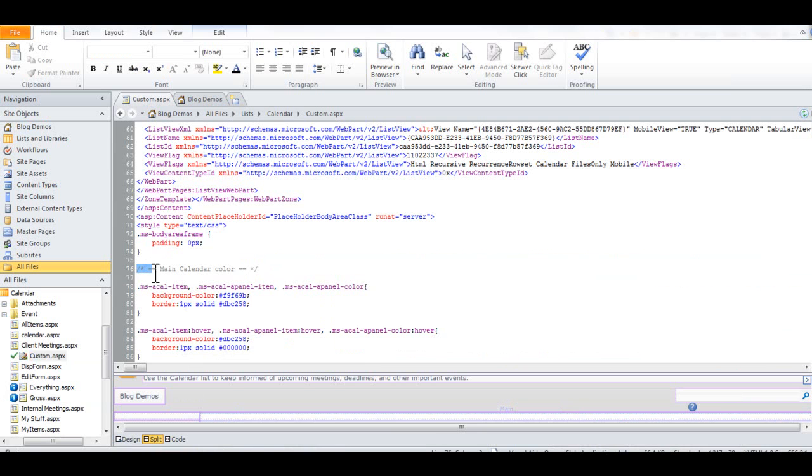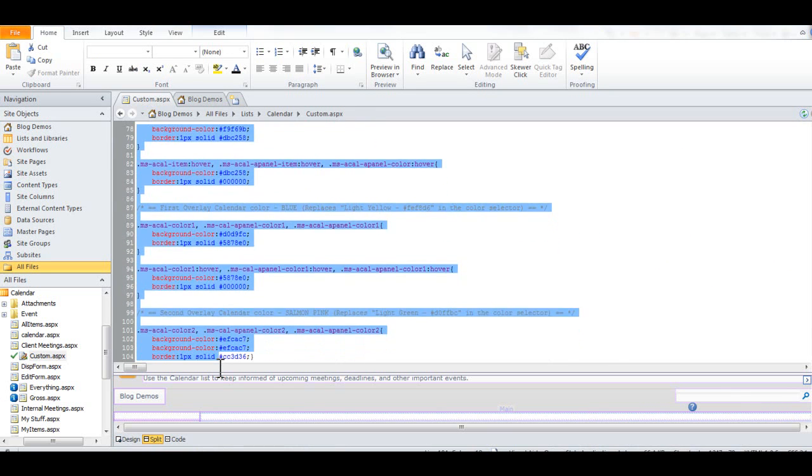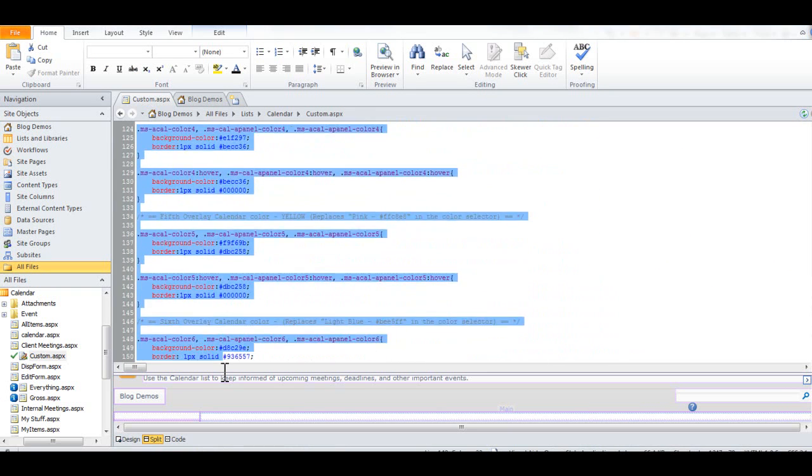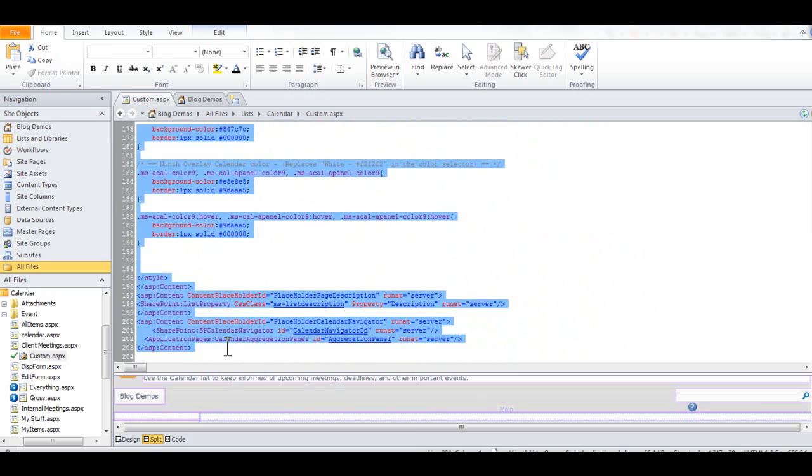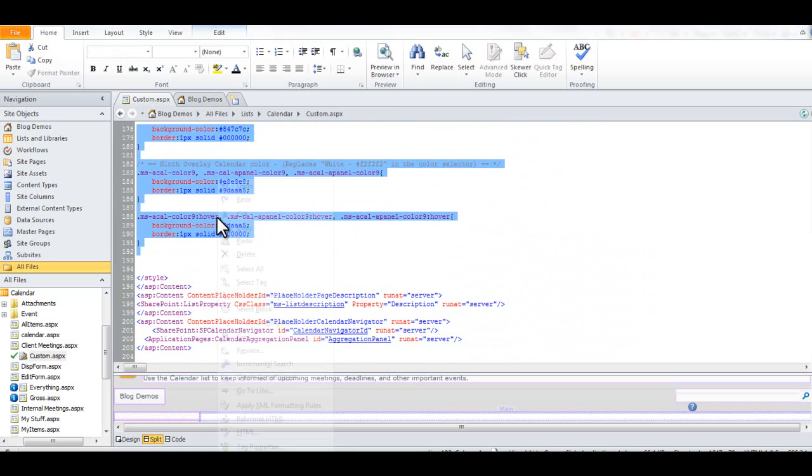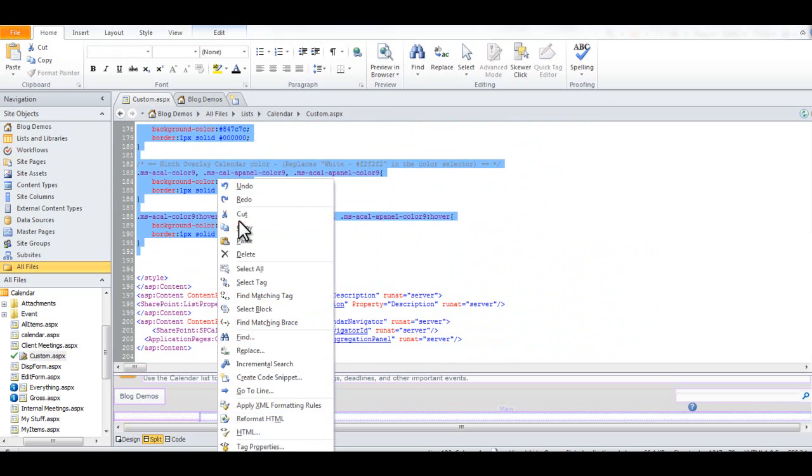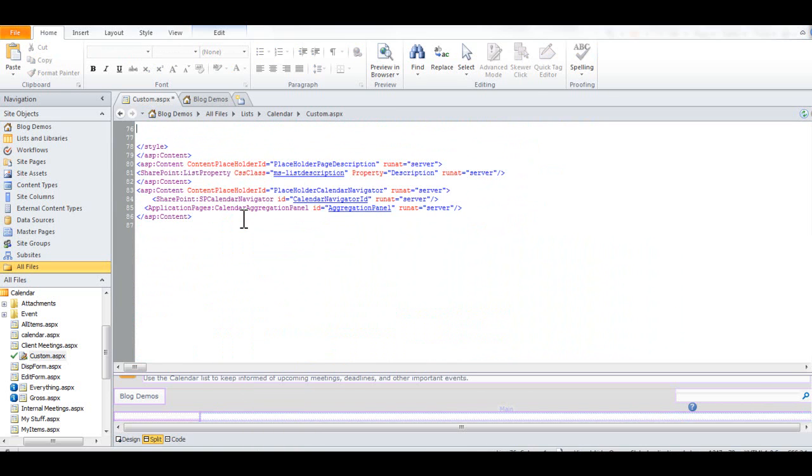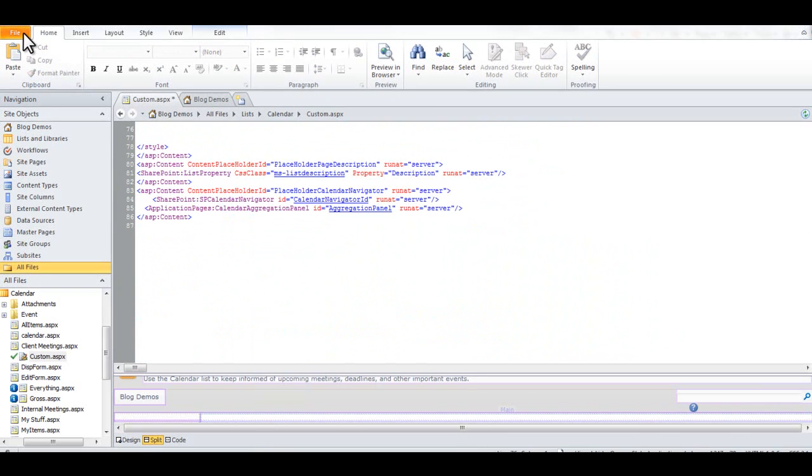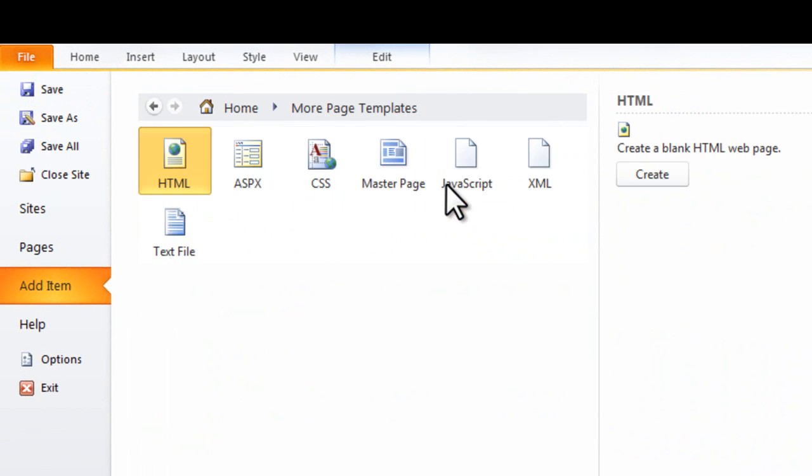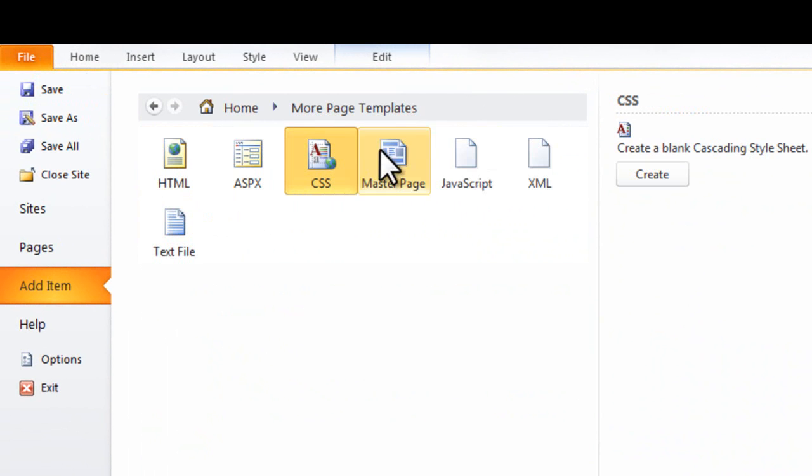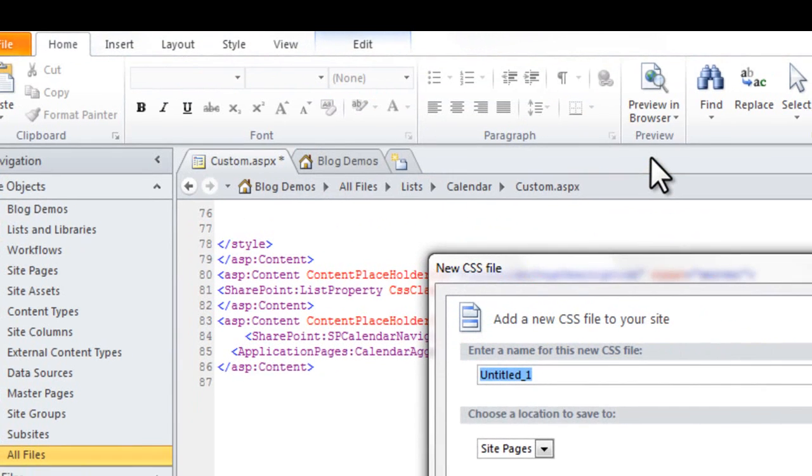So what we're going to do is select all these styles. We're going to take them out and then we click File, More Pages, CSS, and then click Create.